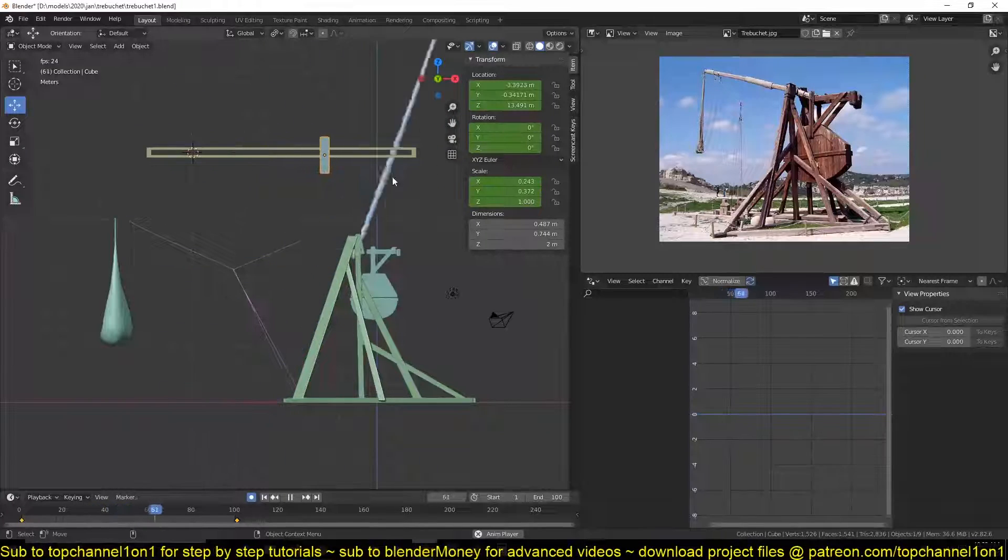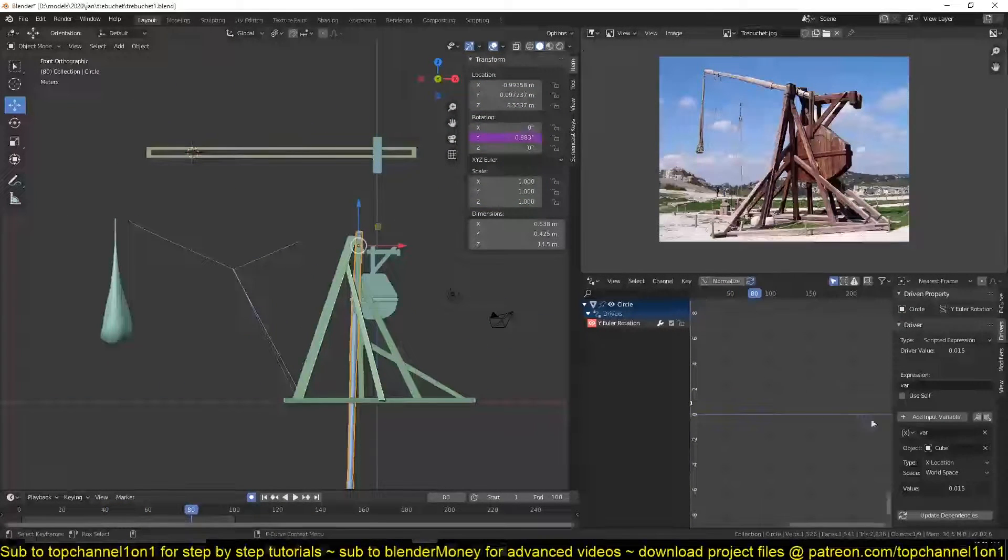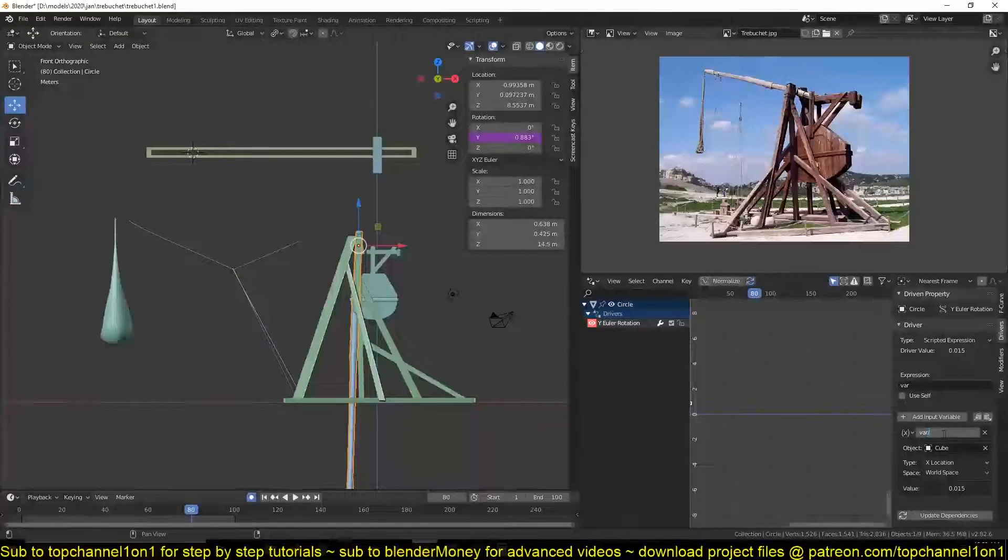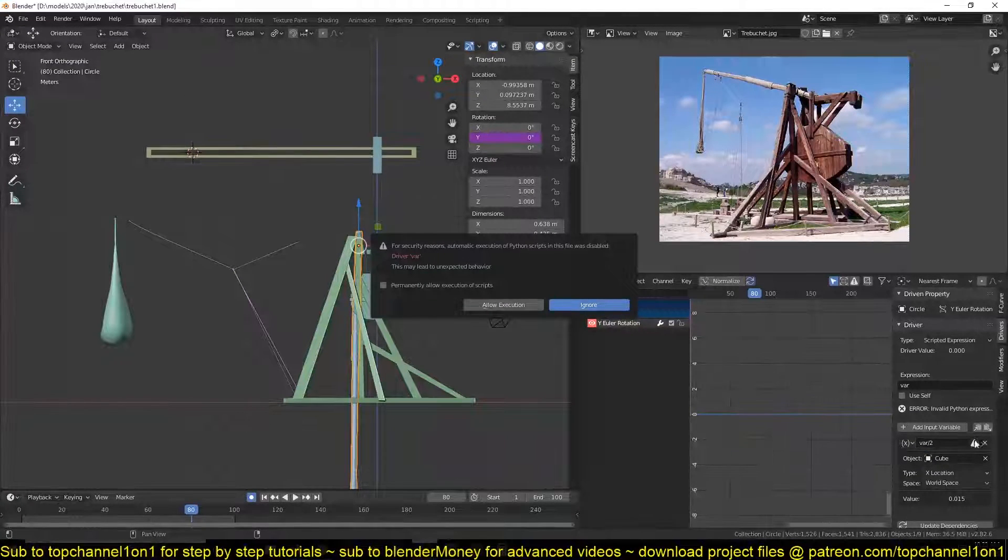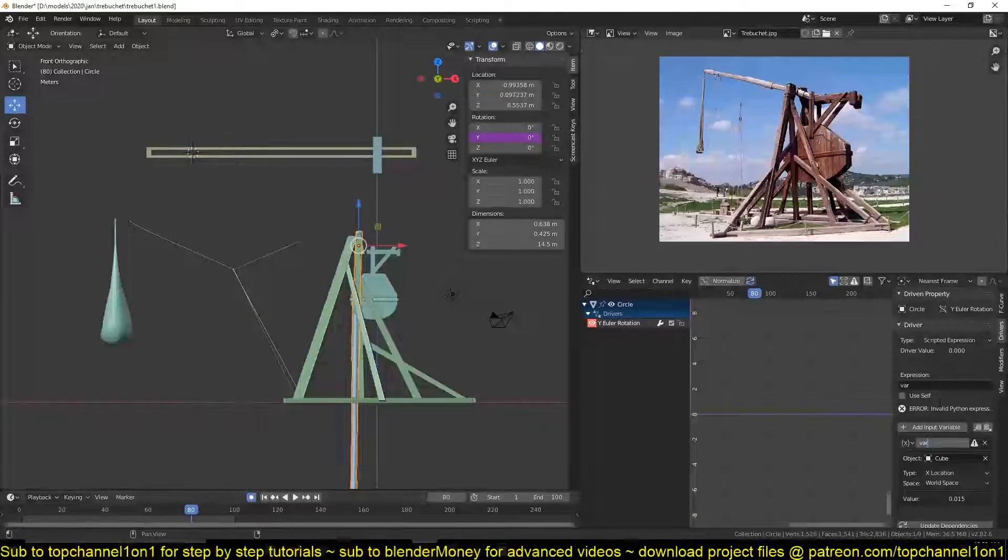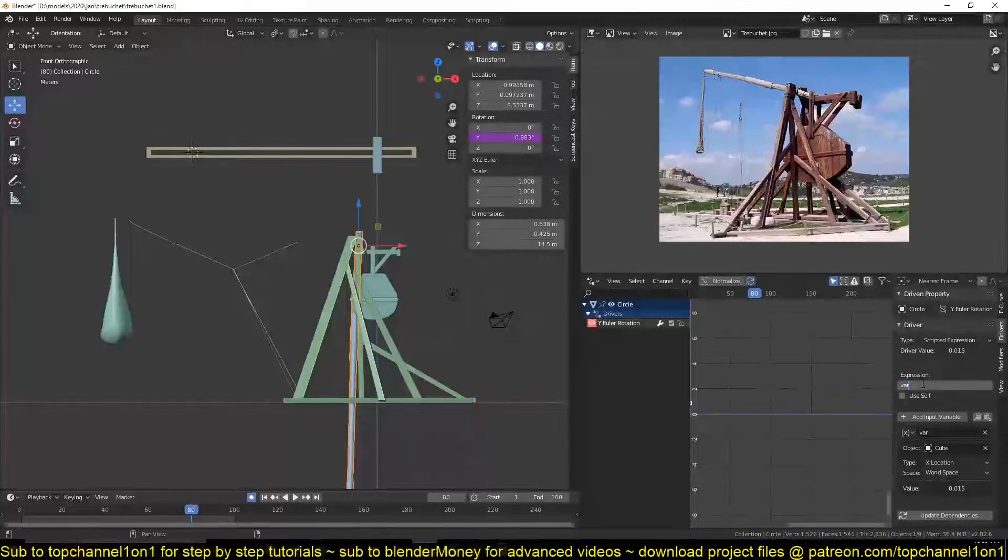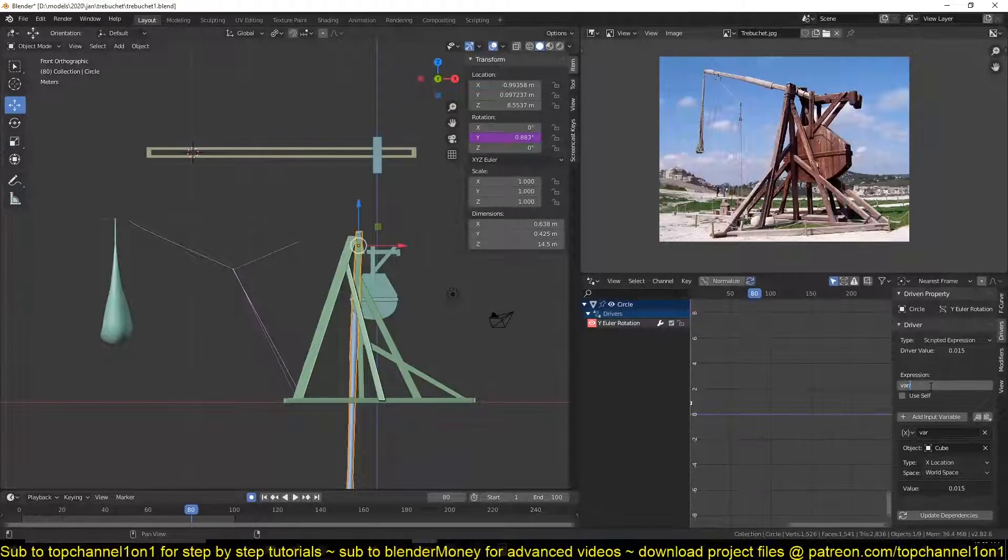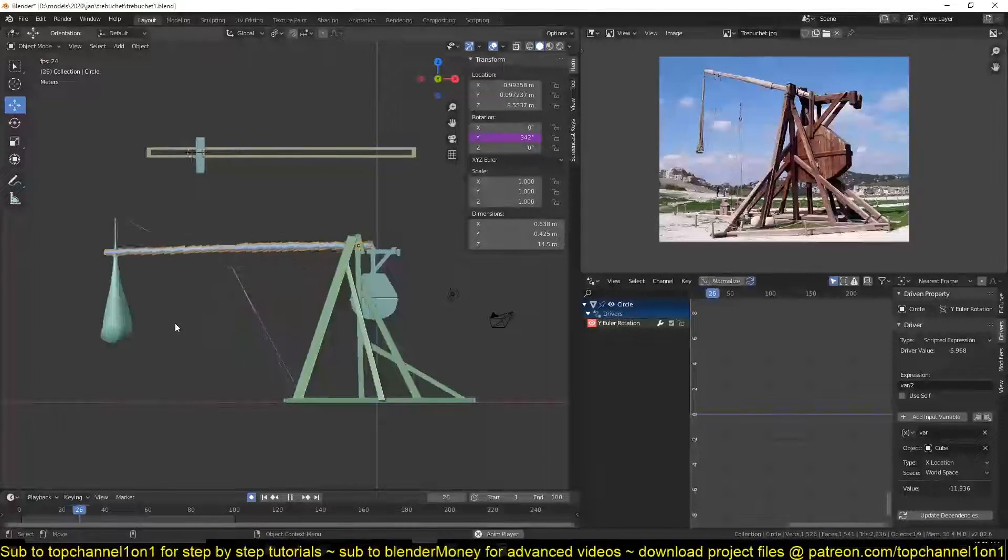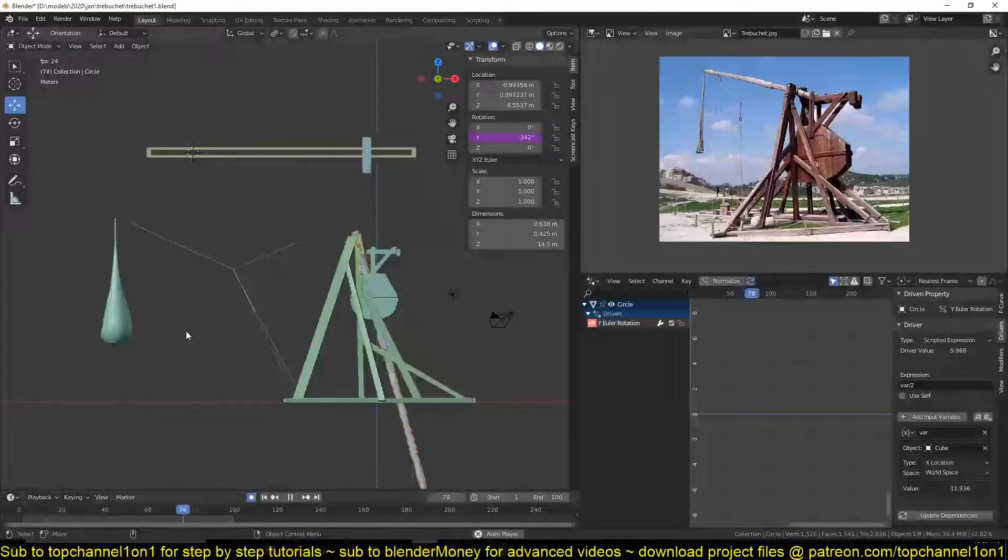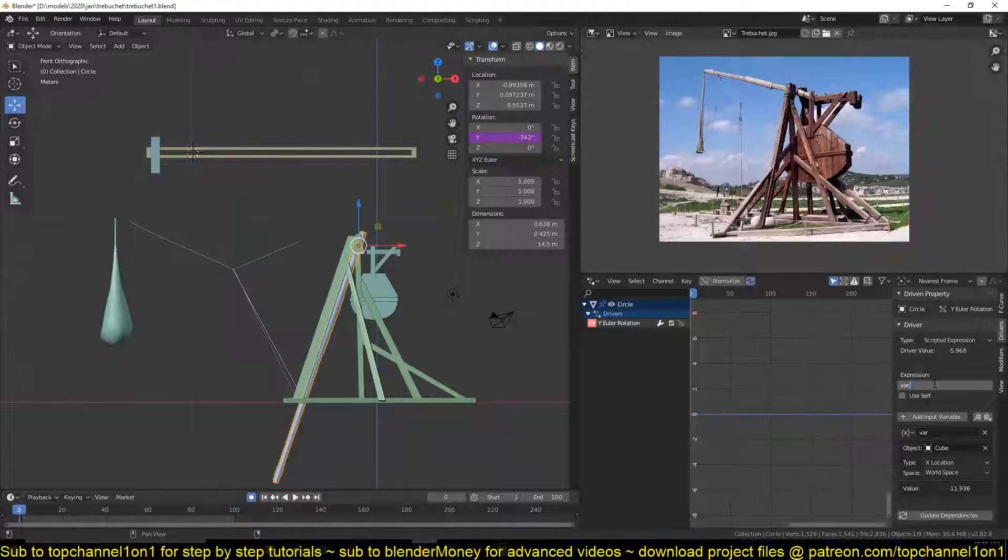That's not what we are getting, so now if we select this I can start playing around with the slider. So let's try dividing the value. So divide this by two and let's see. Okay, we are getting a slower rotation.